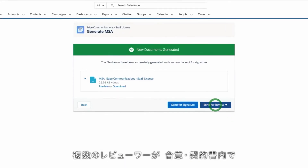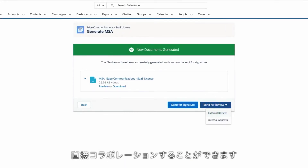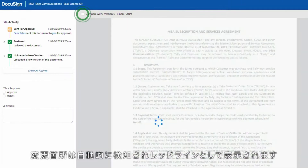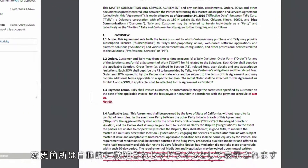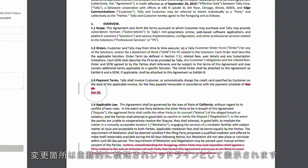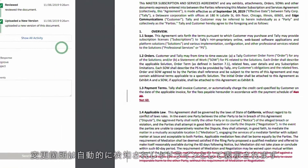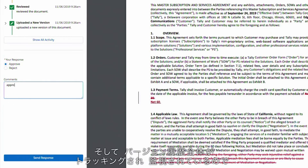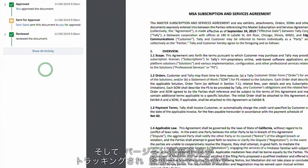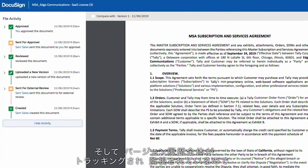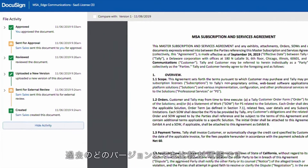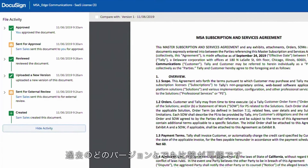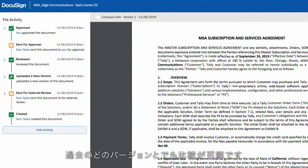Reviewers can collaborate directly within the agreement. Changes are automatically detected and appear as red lines. And the entire version history is tracked and auditable, allowing you to review all actions taken.